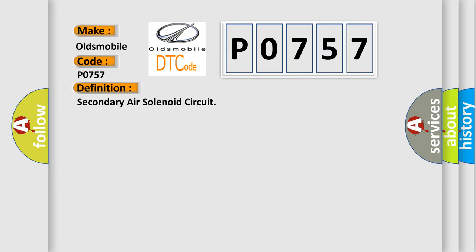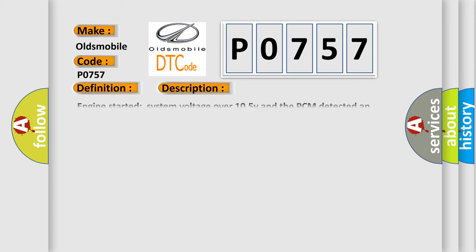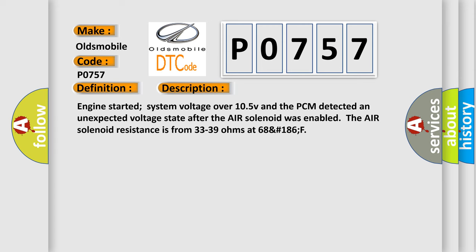And now this is a short description of this DTC code. Engine started, system voltage over 10.5 V, and the PCM detected an unexpected voltage state after the air solenoid was enabled. The air solenoid resistance is from 33 to 39 ohms at 68°F/186°F.